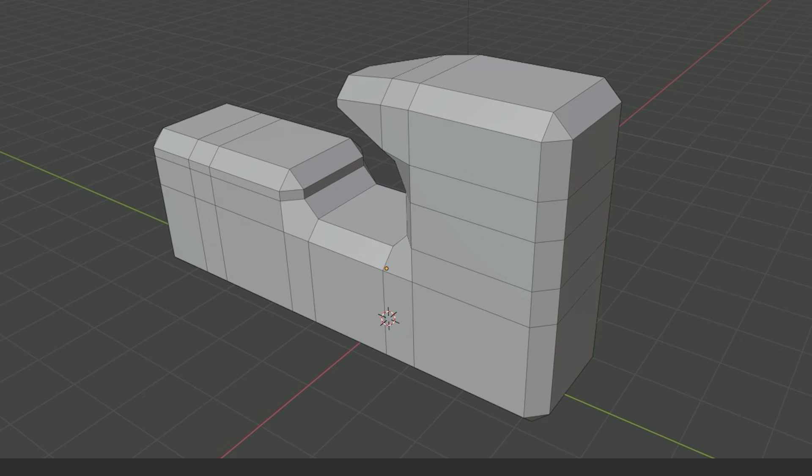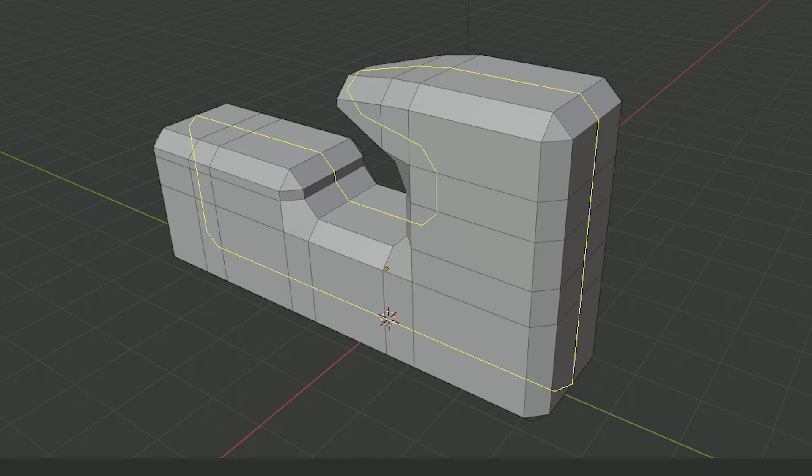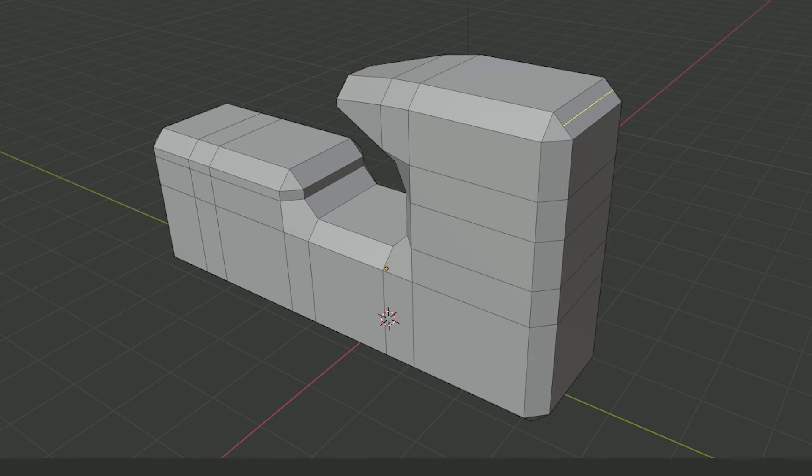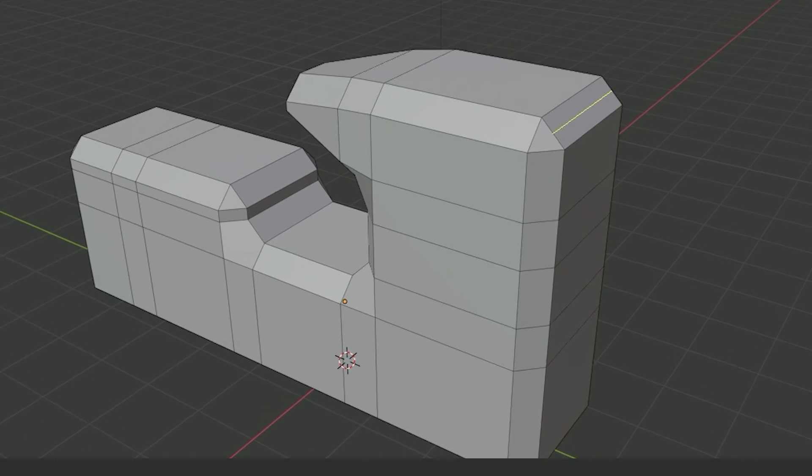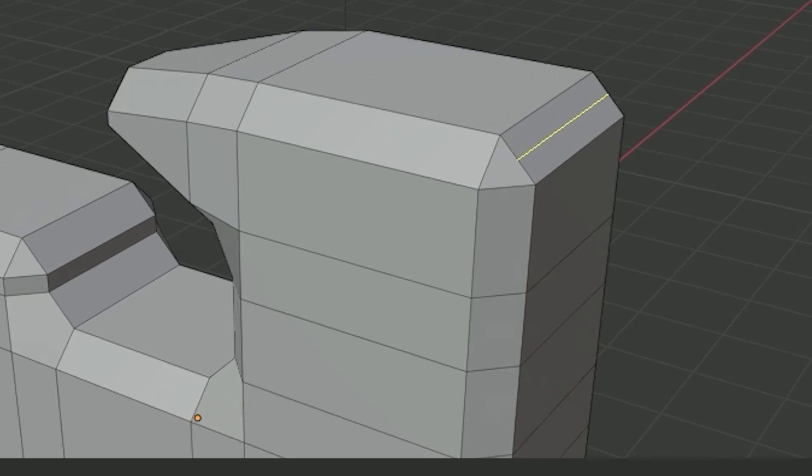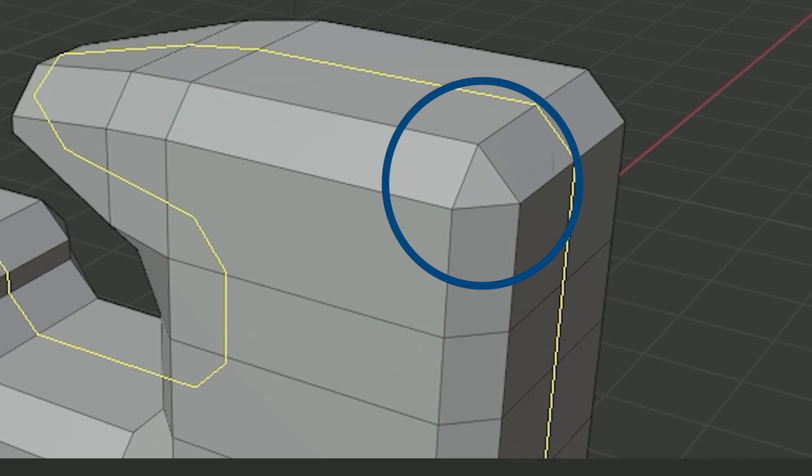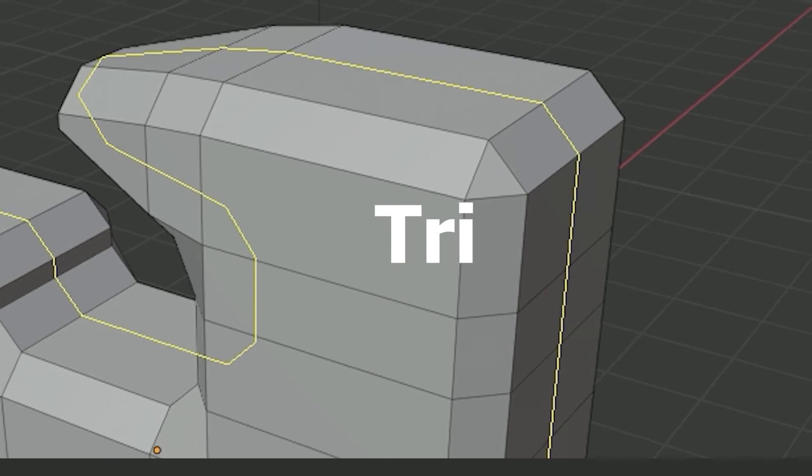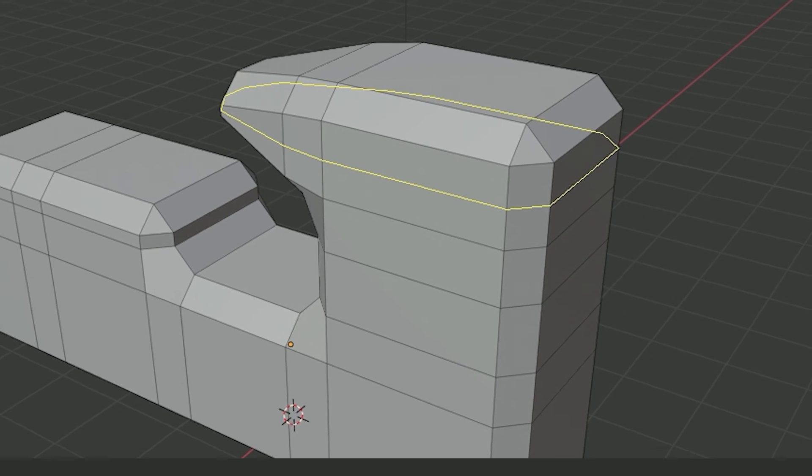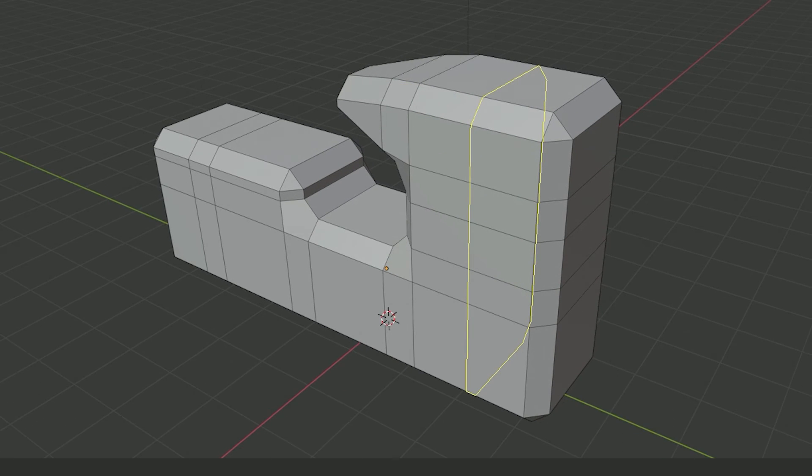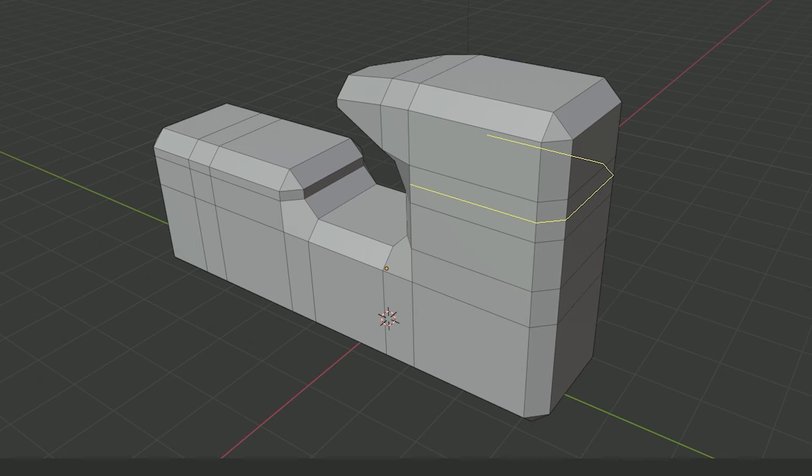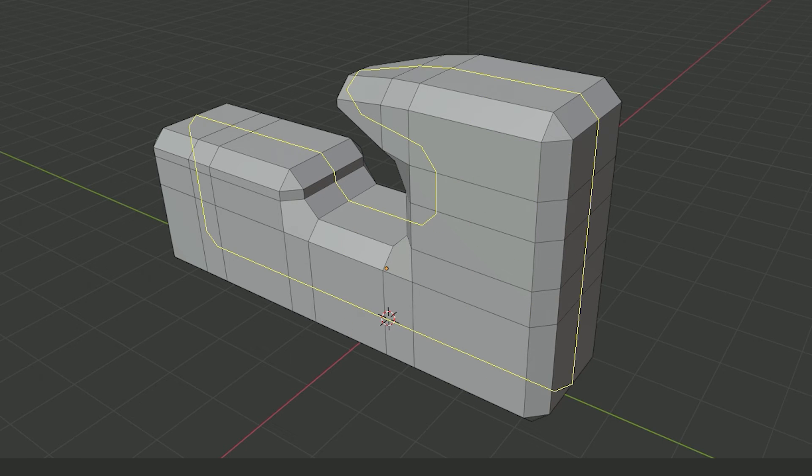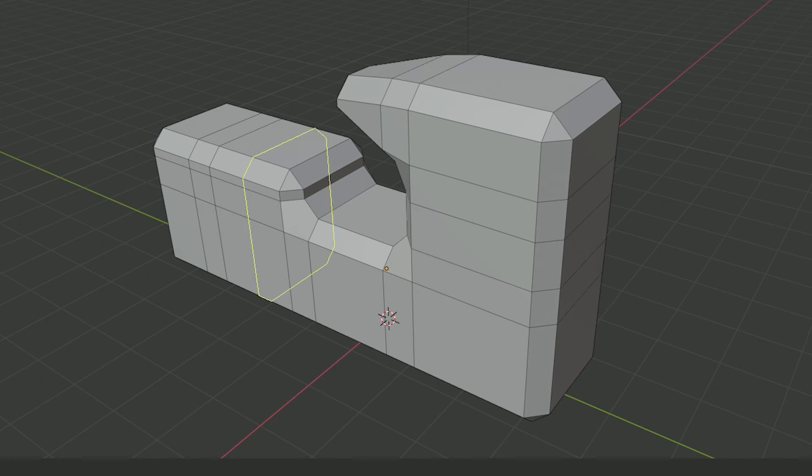You can see in this example I can get a complete loop here but not here, because this corner along the path has a three-sided face, also known as a tri. This is where you start to see why clean geometry and making sure all your faces are quads is important in Blender.